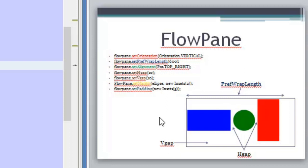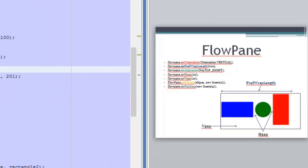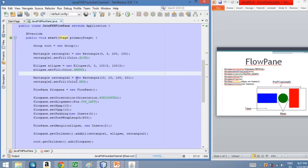So this is the idea behind the FlowPane. And now let's go to NetBeans and see how this code works.